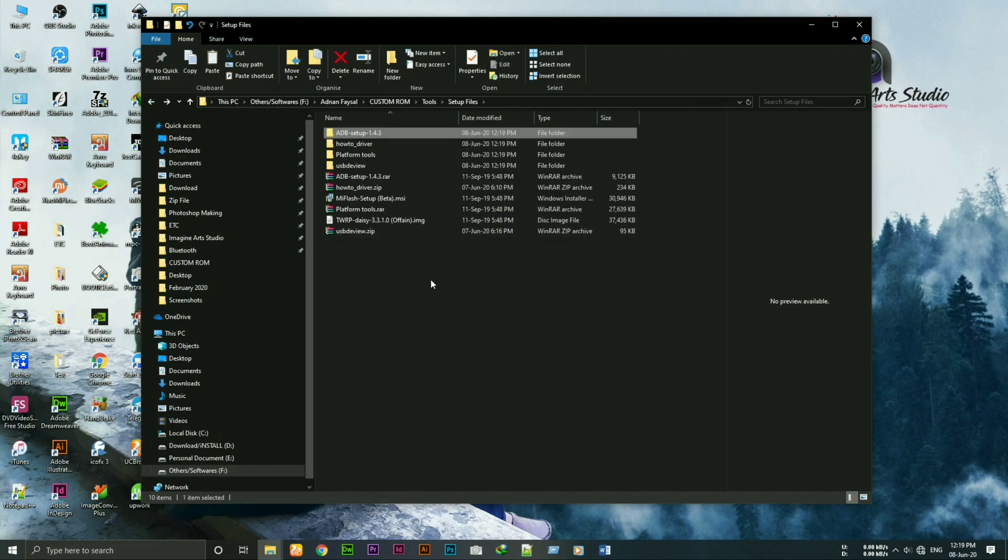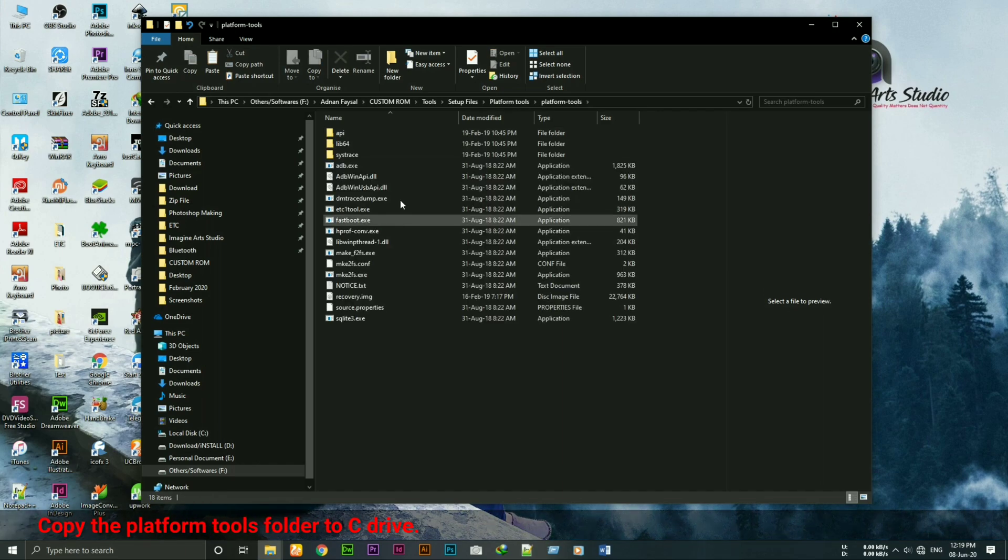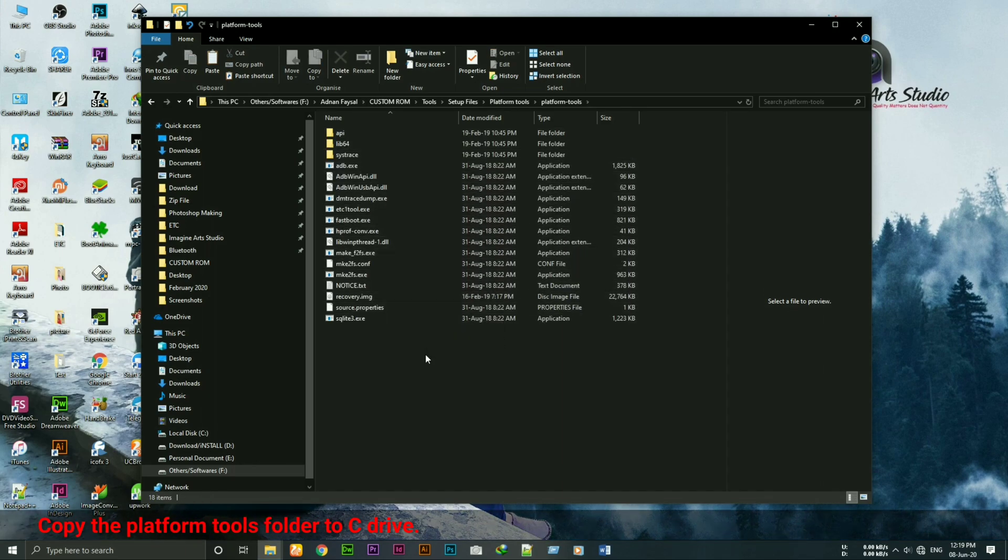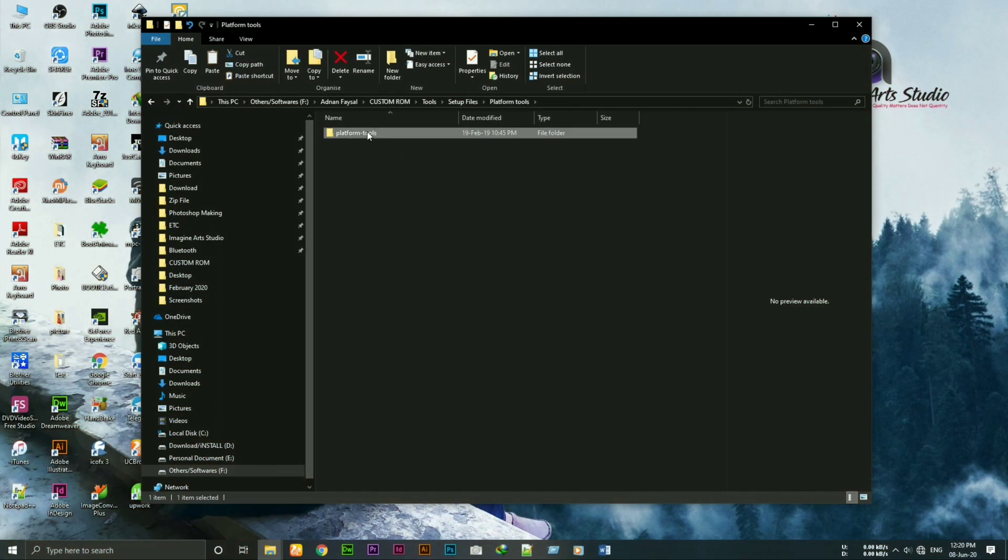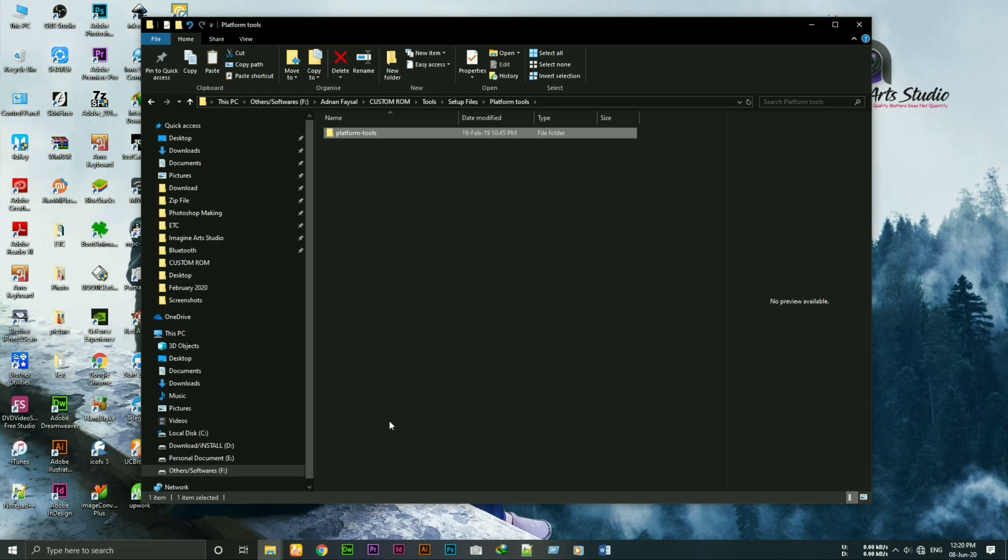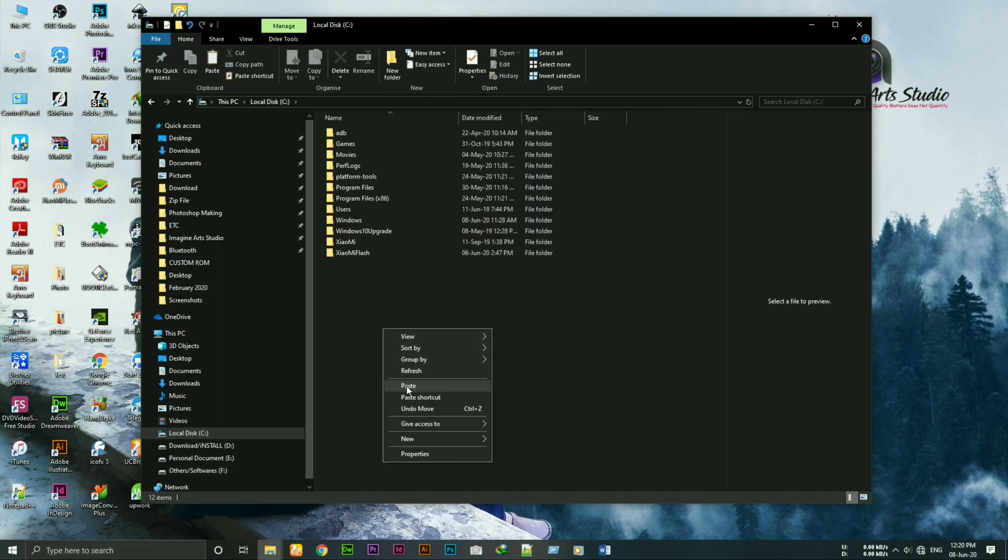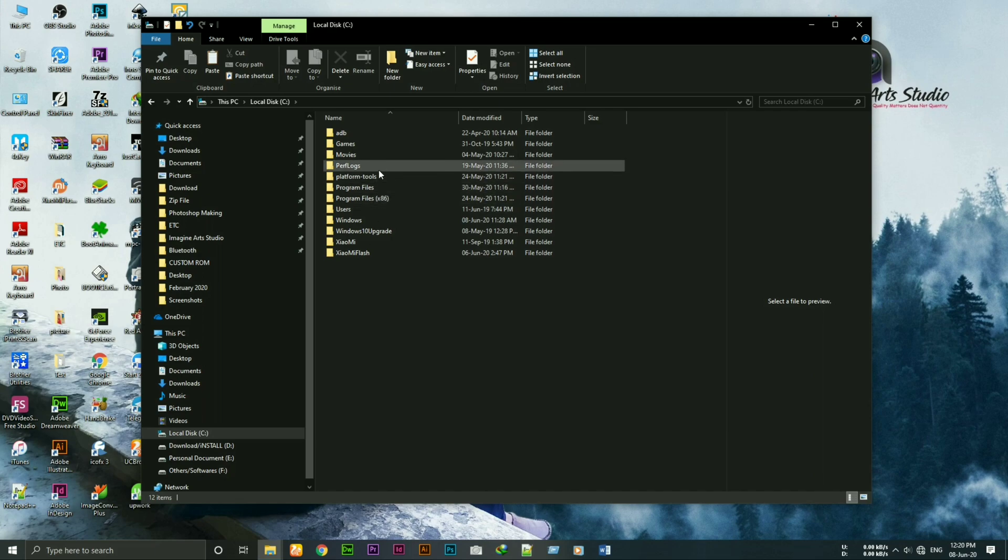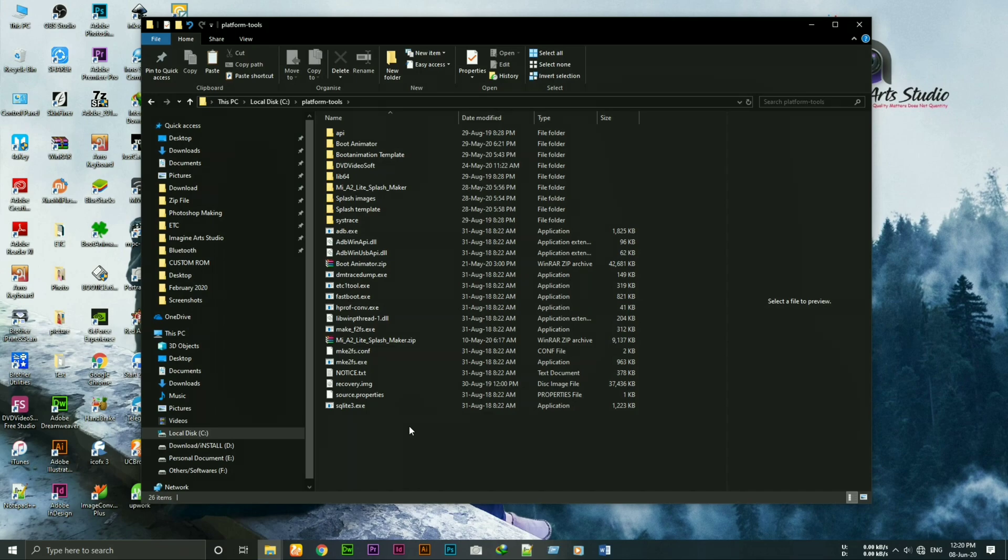Second thing you have to do in step 2 is copy the platform tools folder to C drive. As you can see I've already copied the platform tools folder to C drive, so I won't do it again.